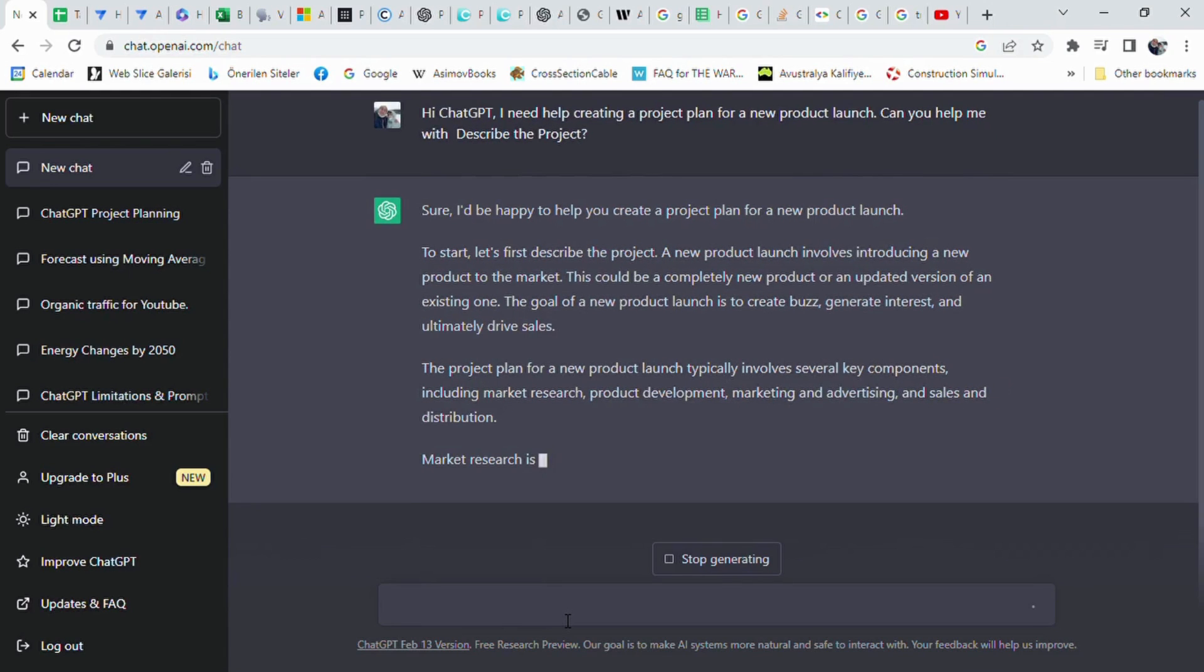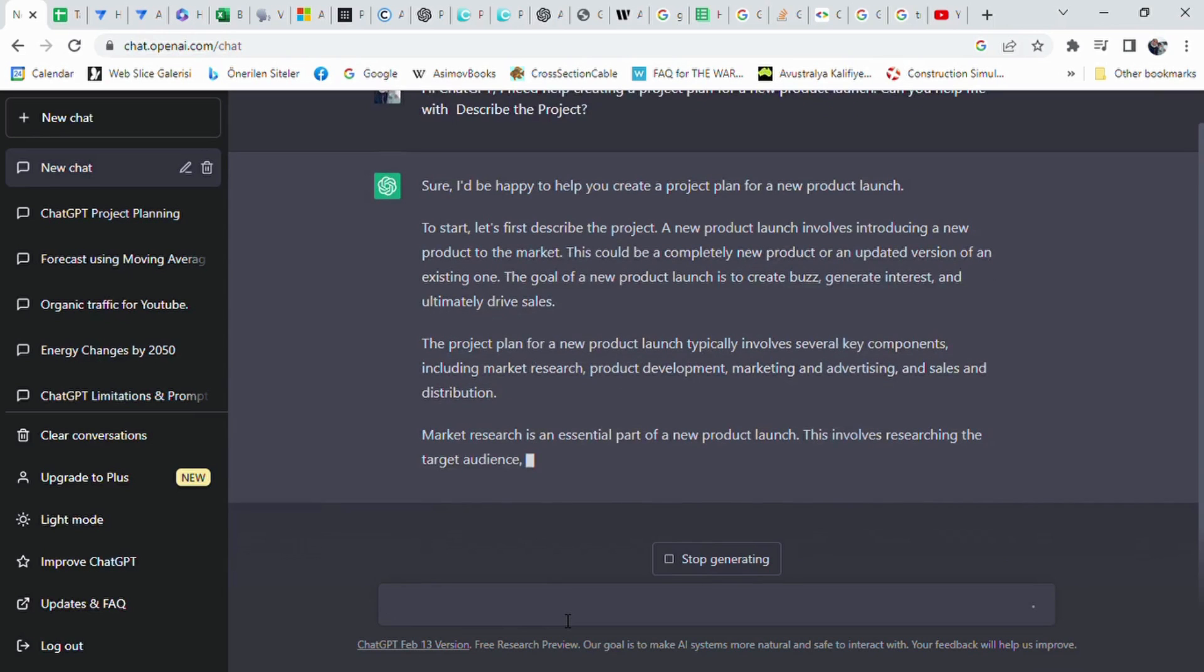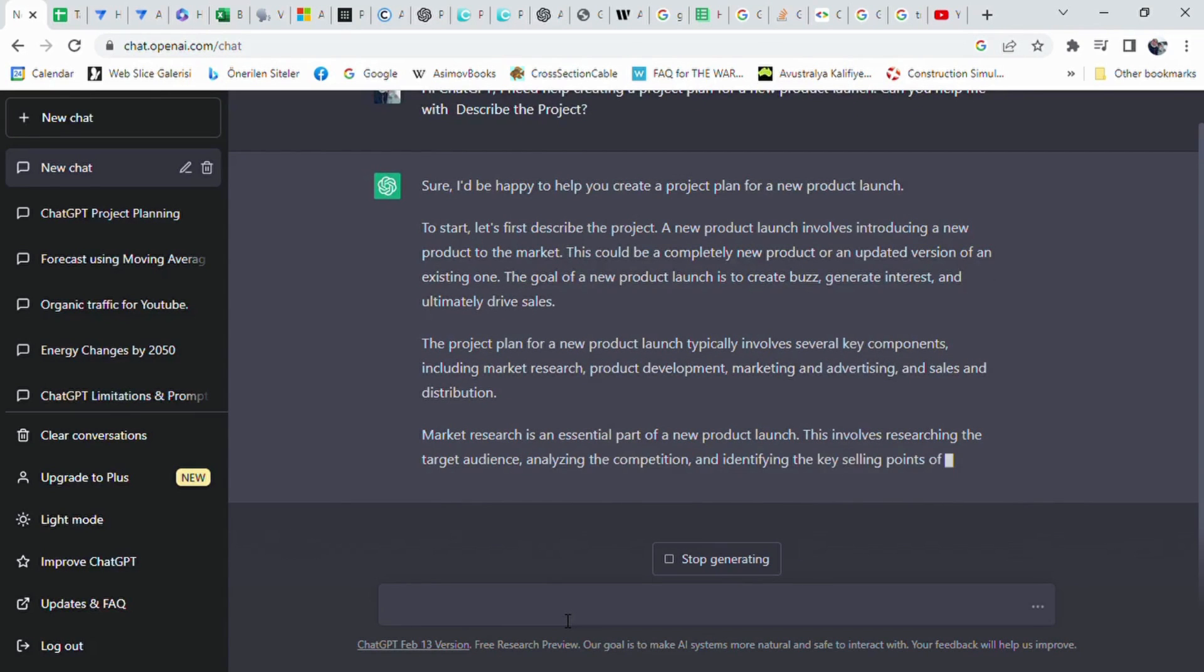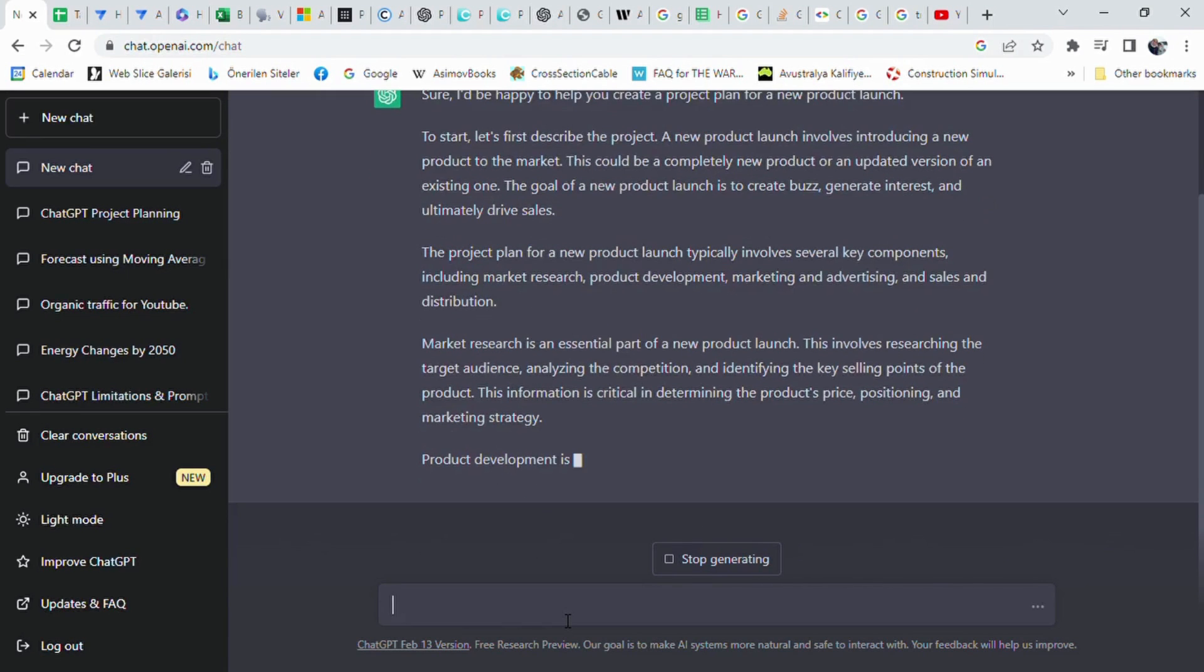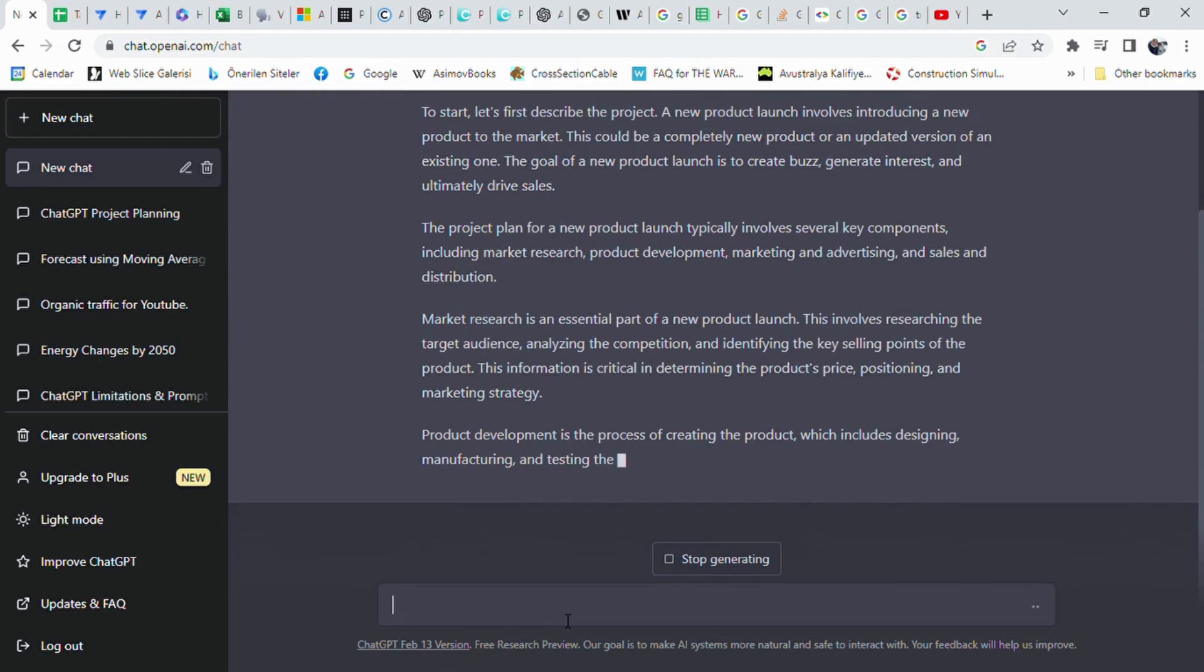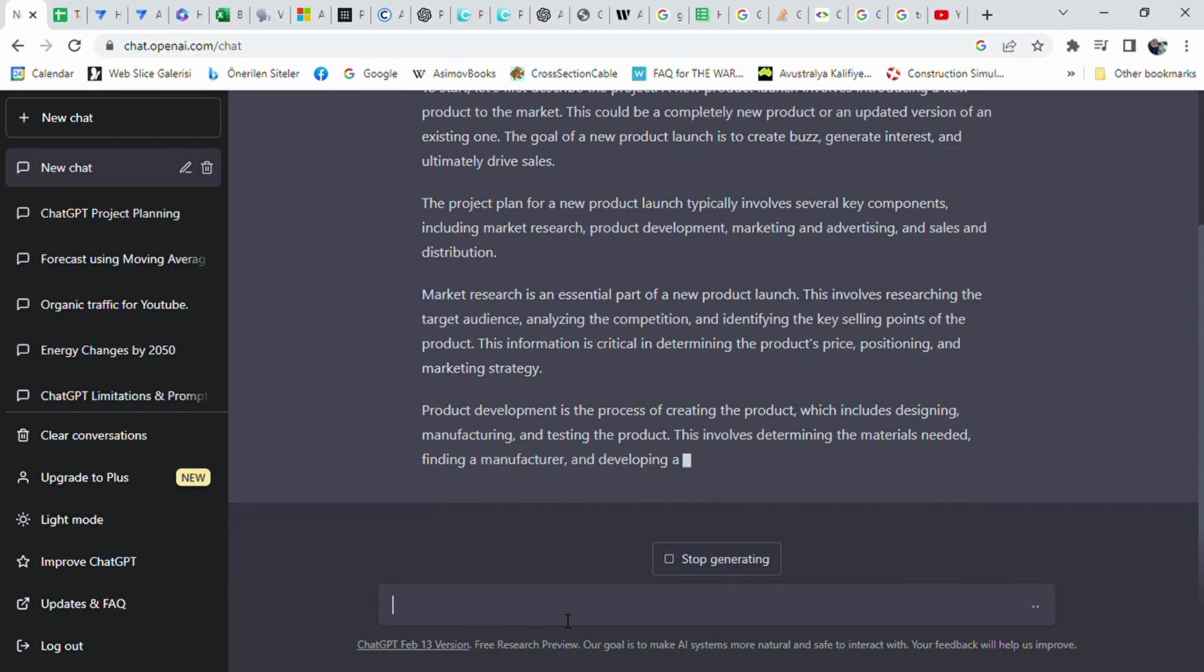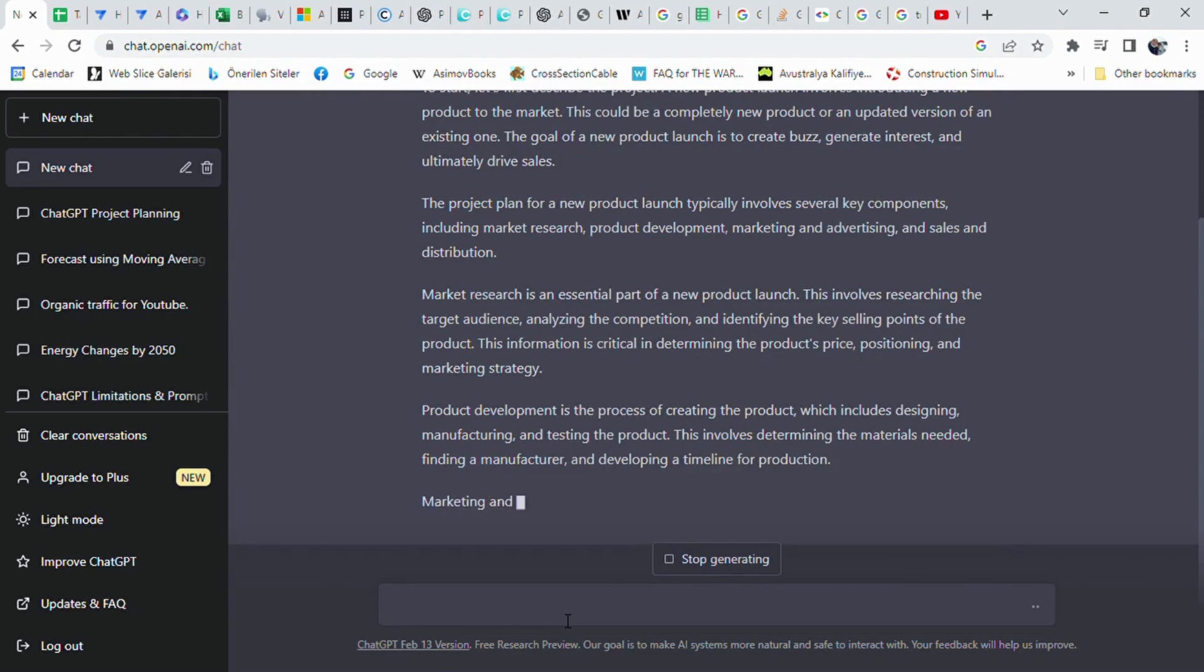According to ChatGPT, the project is about launching a new product to the market, either a new product or an updated version of an existing one, with the goal of creating buzz, generating interest, and driving sales. The project plan includes market research, product development, marketing and advertising, and sales and distribution.